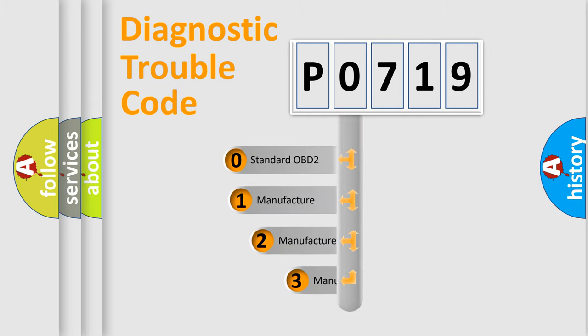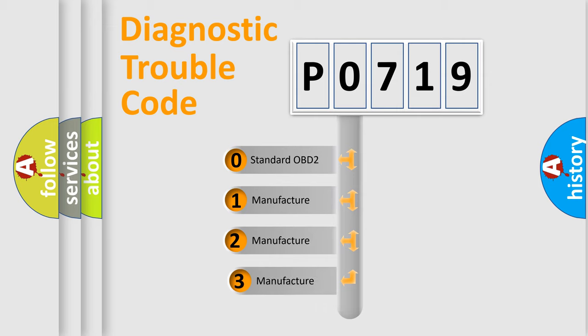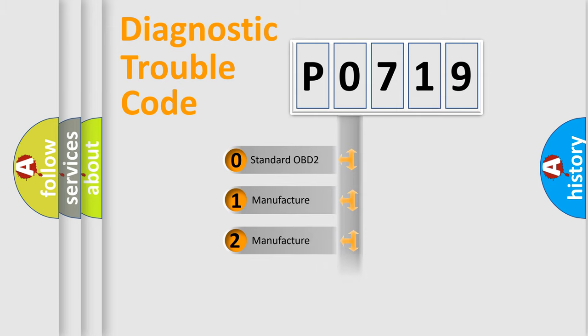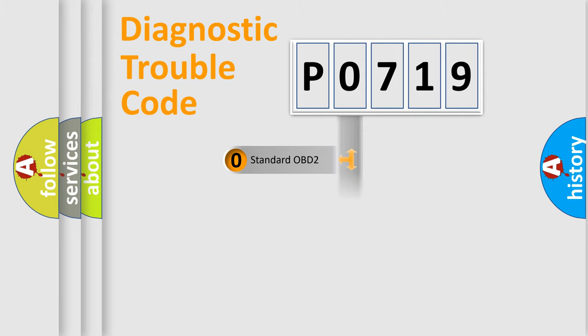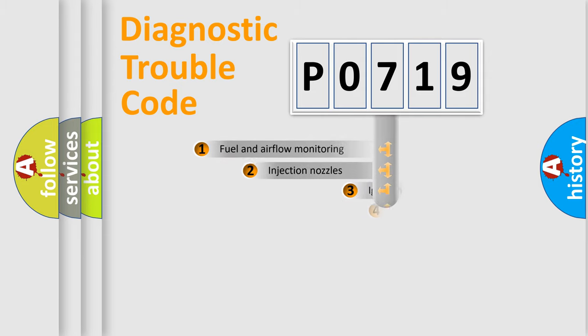If the second character is expressed as zero, it is a standardized error. In the case of numbers 1, 2, 3, it is a more prestigious expression of the car-specific error.